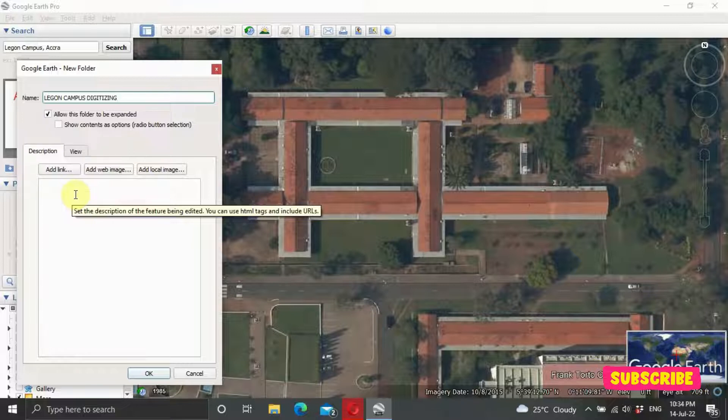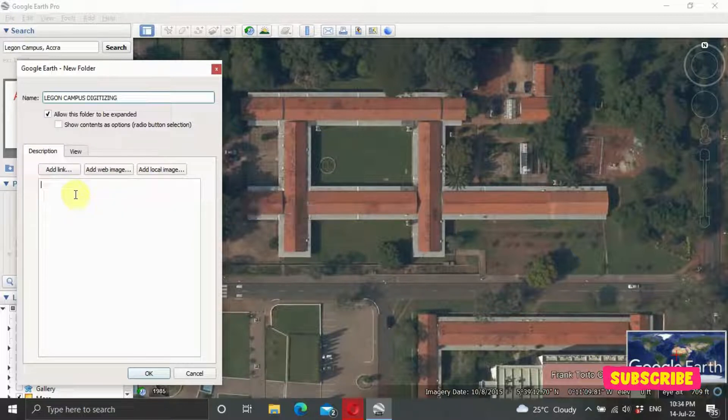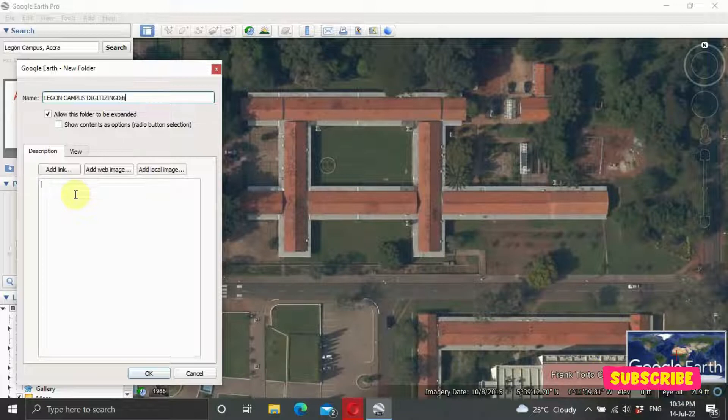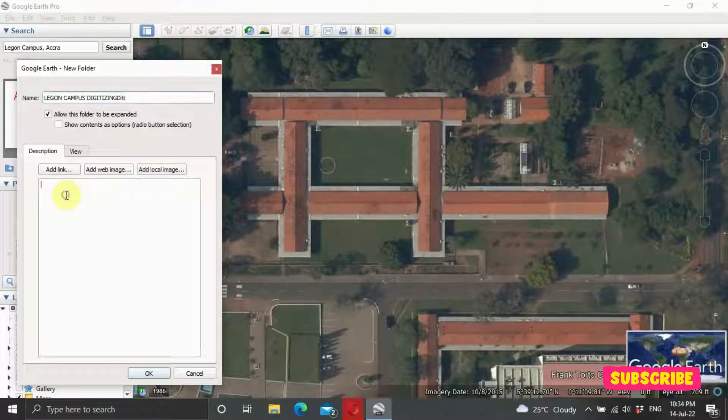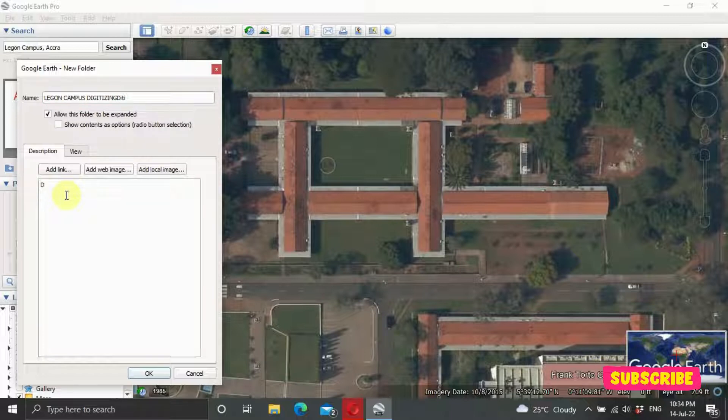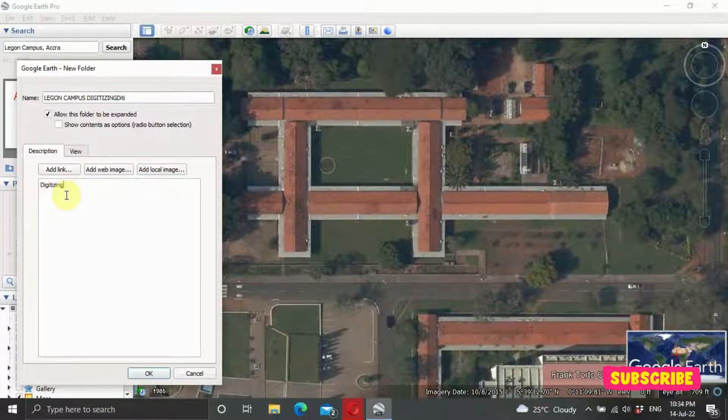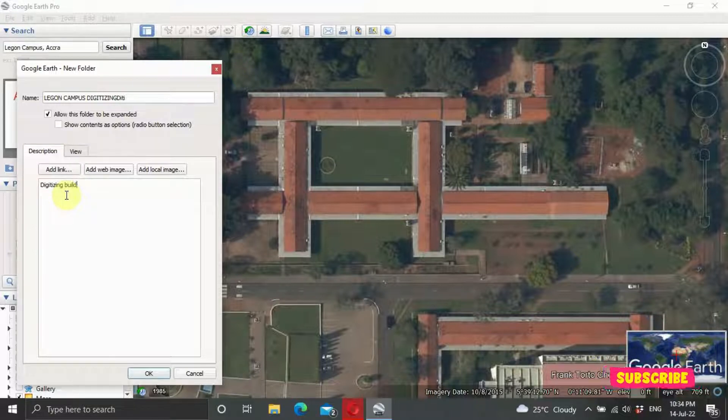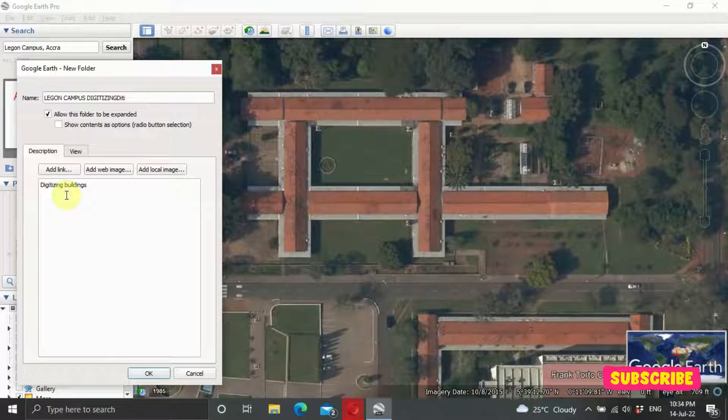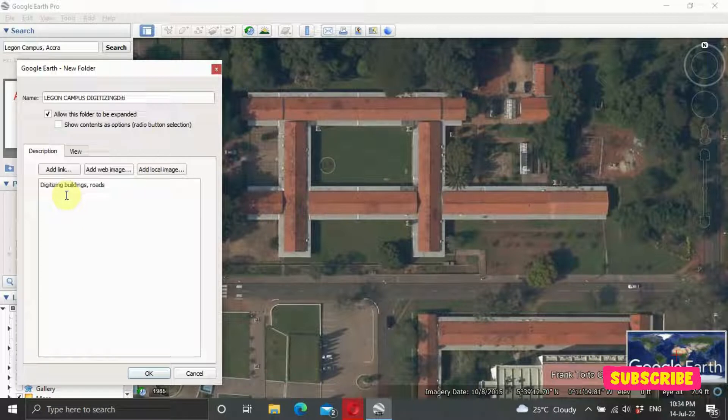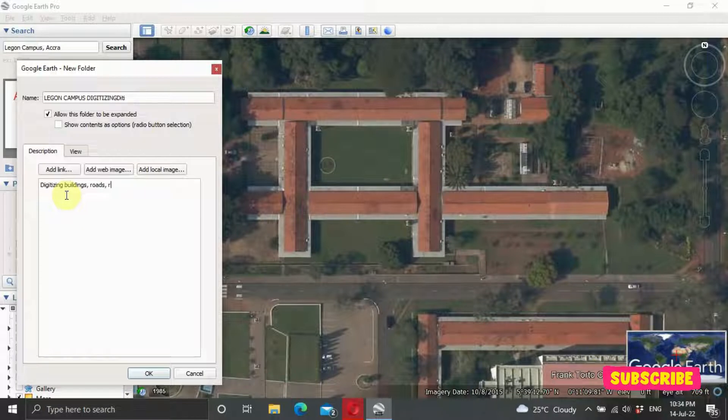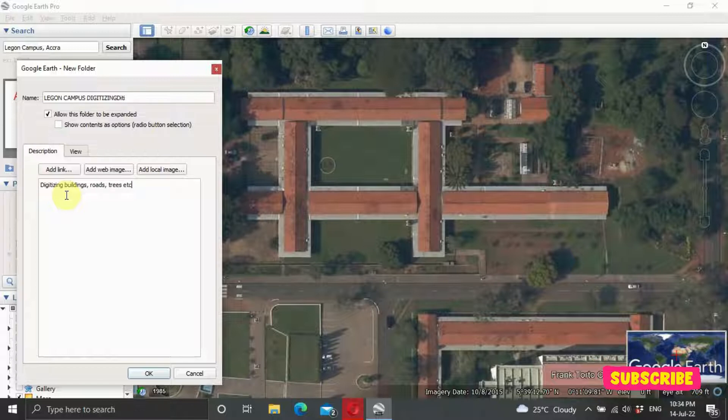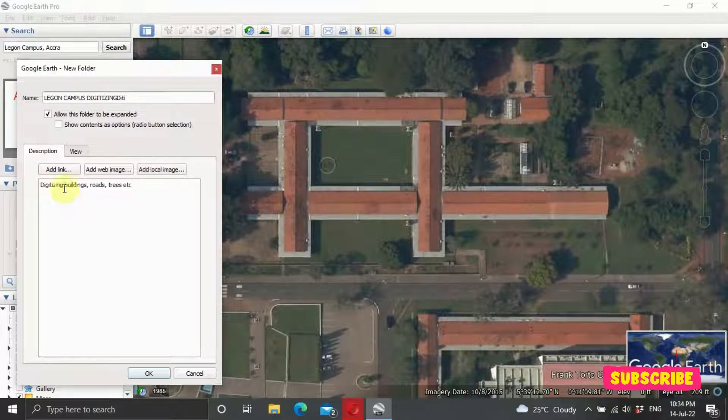Then you can add your description. Your description could be: we are trying to digitize buildings, roads, trees, and etc. So whatever you want to do, you can add it to your description section.